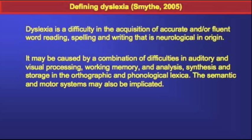Some definitions are called causal definitions. If we want a longer version, we can say that it may be caused by a combination of difficulties in auditory and visual processing and working memory, and analysis, synthesis and storage in the orthographic and phonological lexica. The semantic and motor systems may also be implicated. So that's a whole series of causes — if you like, it's a working hypothesis. It seems to cover a lot of areas, but a lot of areas are involved in learning to read and write. And if we accept all the different cognitive skills we need for learning to read and write, we also have to accept that all of them could actually go wrong — so all of them could be a cause.